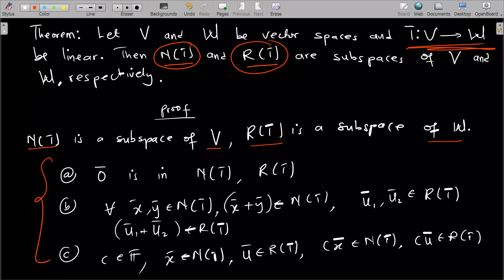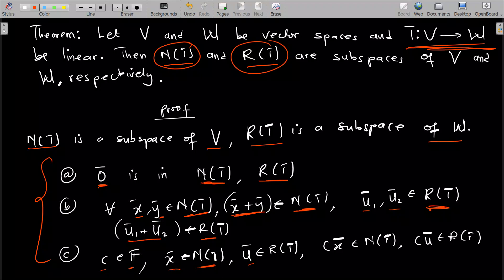Before proving something is a subspace, we need to show that the zero vector is in that set. To prove the null space of T is a subspace, we must show the zero vector is in the null space. Similarly for the range of T. We also need closure: for vectors x and y in the null space, their sum should also be in the null space; for vectors u1 and u2 in the range, their sum should also be in the range. Finally, for scalar c and vector x in the null space, cx should also be in the null space, and likewise for the range.